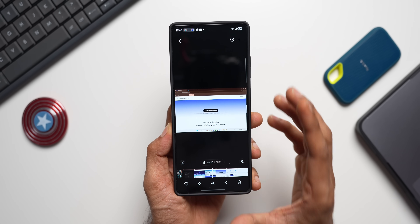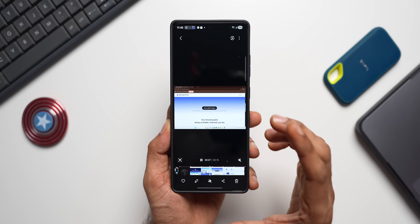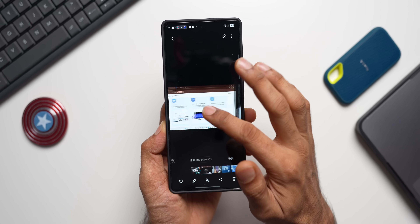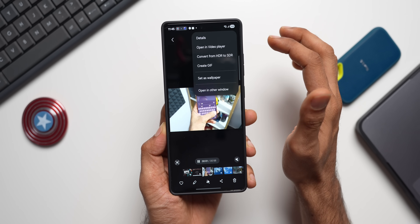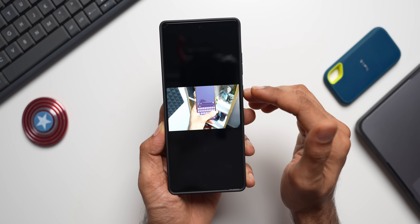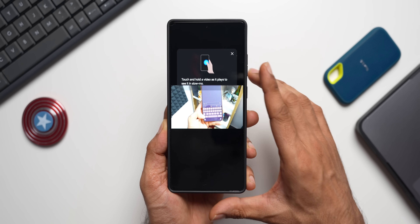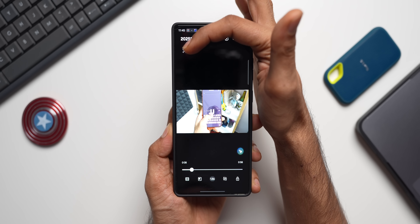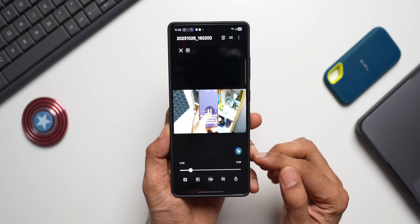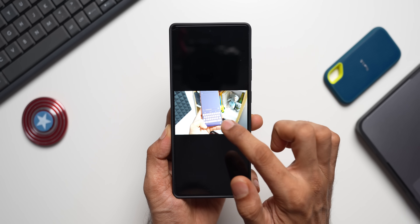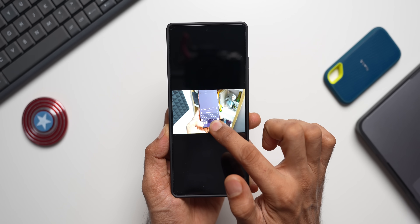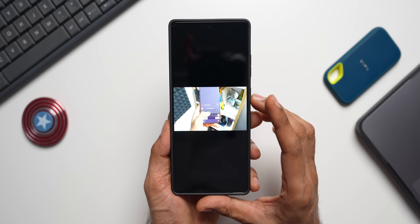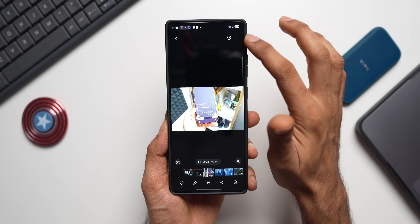By default, when playing a video in Gallery, you don't get additional options like audio eraser or GIF creation. For those, tap the three-dot button and open the video in the Video Player — Samsung's own video player. There you'll see GIF, screenshot, and audio eraser options, and you can press and hold the video for slow motion. All these options appear in Samsung's Video Player.